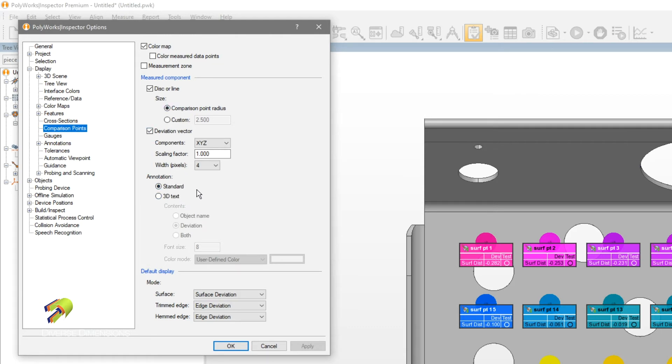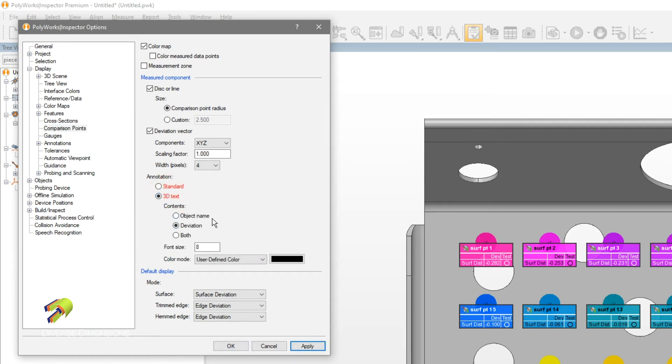What we're looking at today is annotation. We can select 3D text and there's a few different options here: object name, deviation, or both. Let's select both.